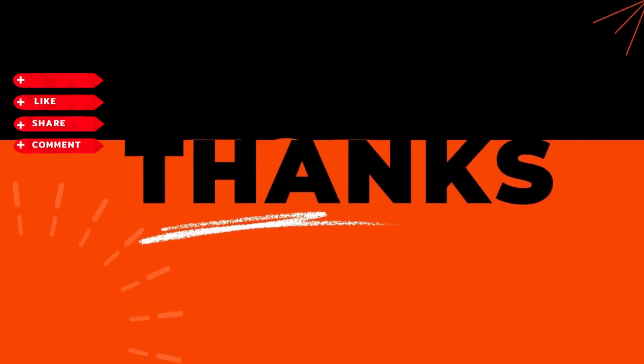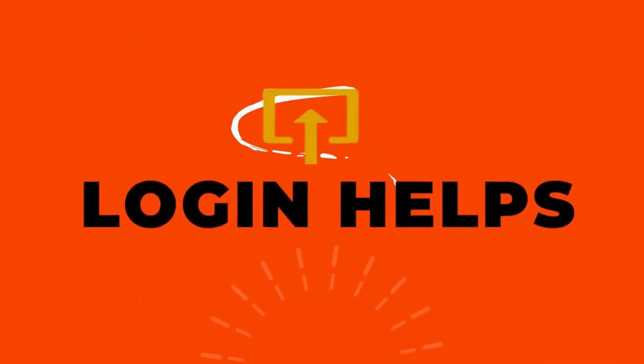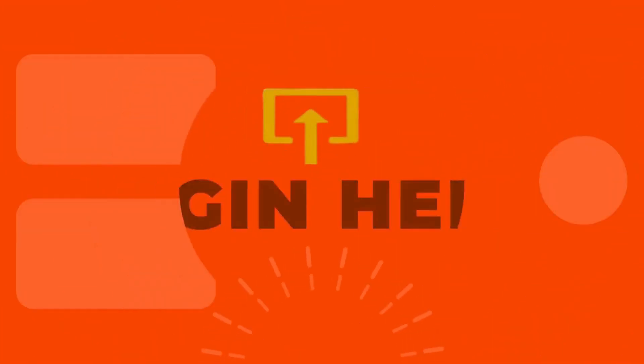I hope this tutorial helped you. If you are new to our channel, make sure to like, subscribe and hit the notification bell icon. Thanks for watching.